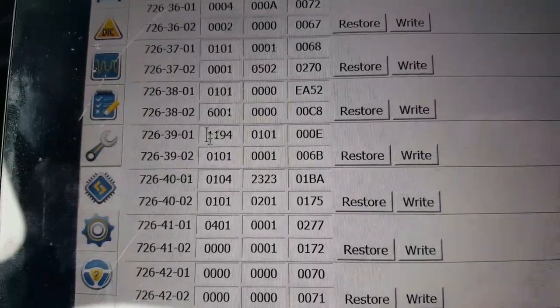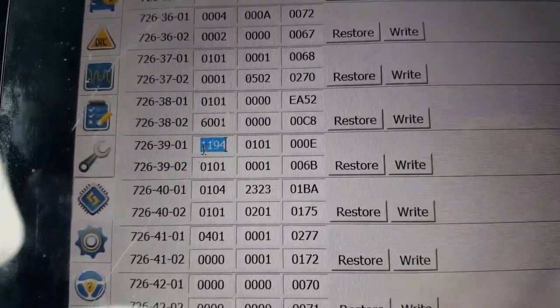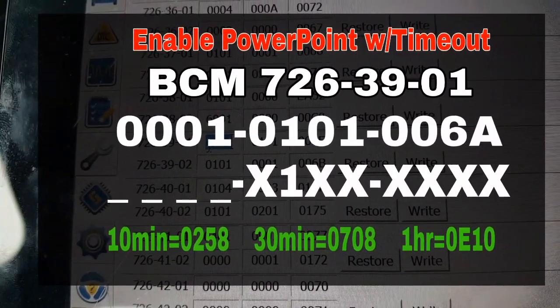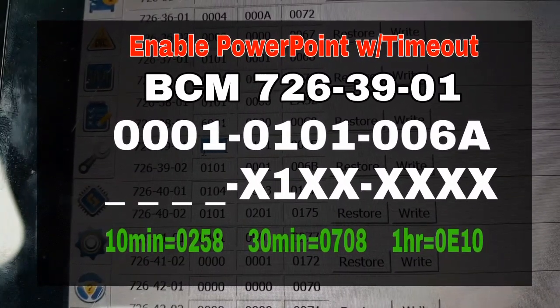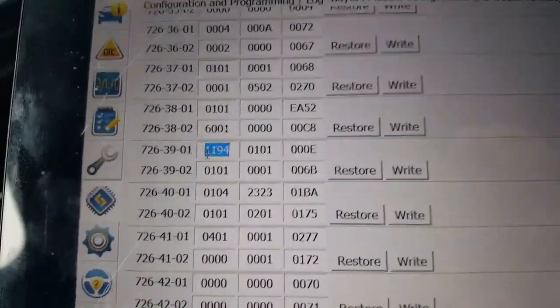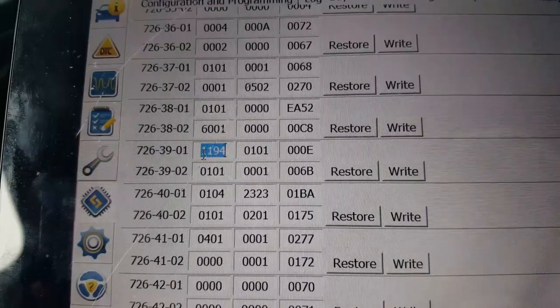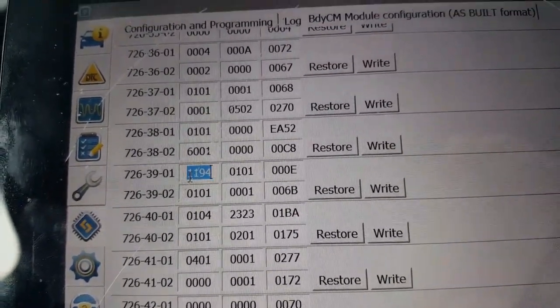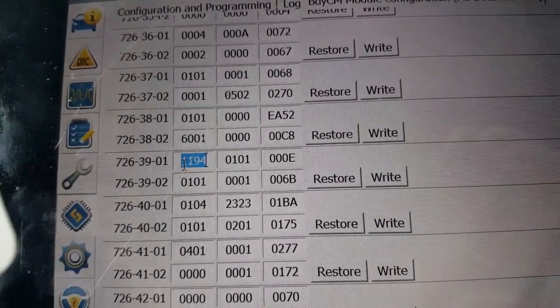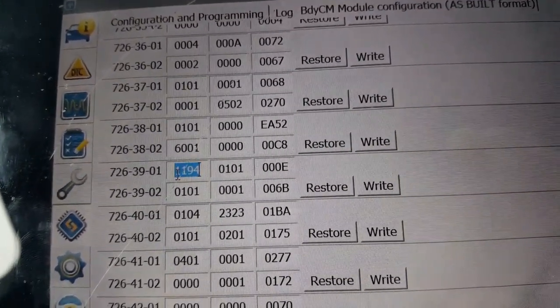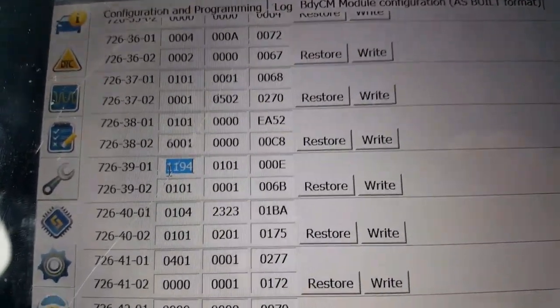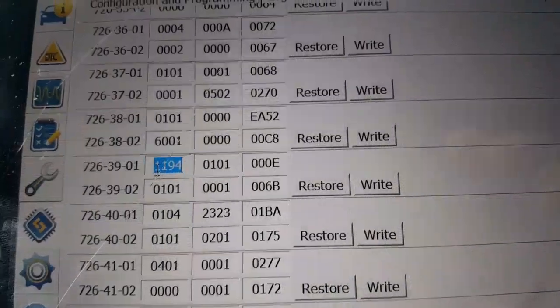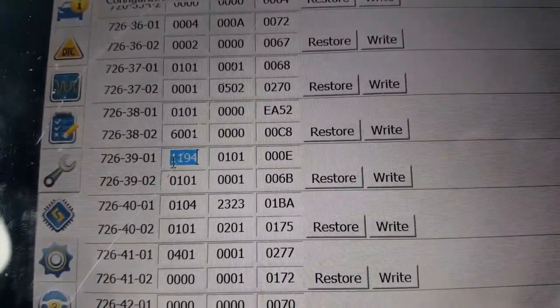Read the warnings, let all the boxes load. In the Body Control Module, you're going to go to 726-39-01. Here's a quick list of exactly what we need to change these numbers to. I'm going to go with 15 minutes. I think 15 minutes is plenty of time for something to stay charging.